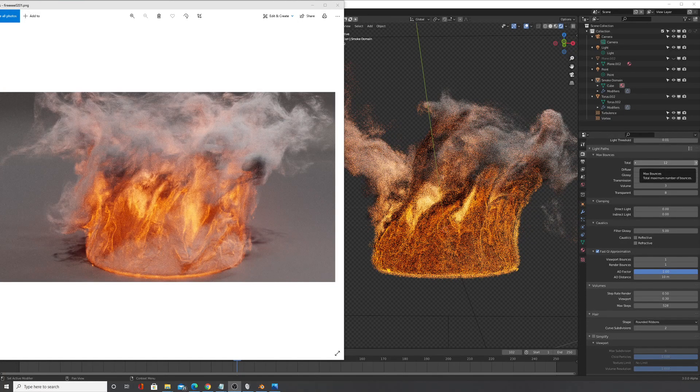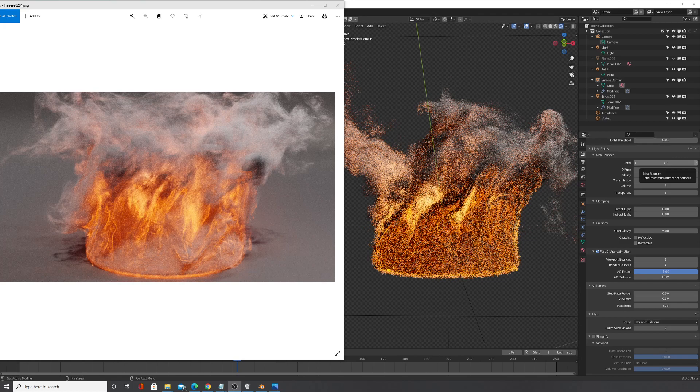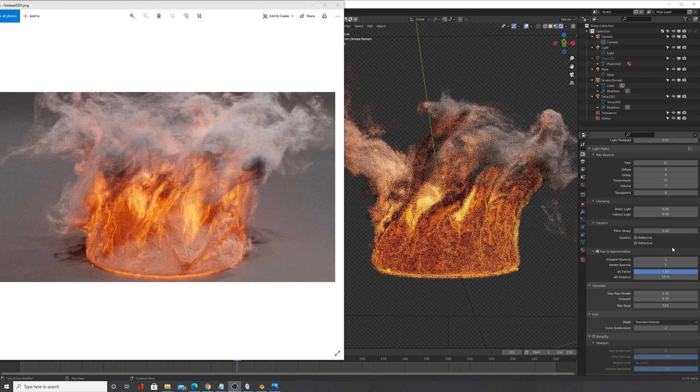Hello YouTube. So today I'm going to be showing you how to get very high detail smoke simulations, and the incredible thing about this is that you won't have to bake at any kind of high resolution.